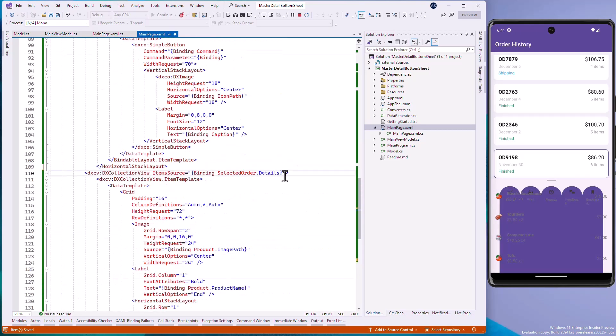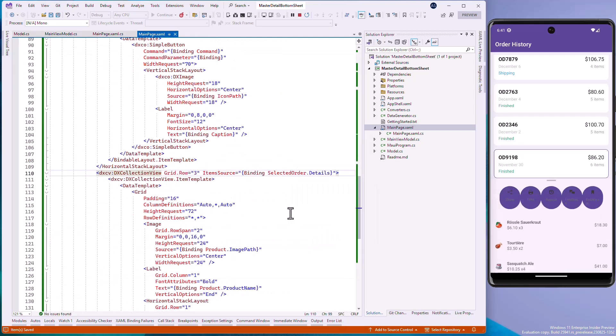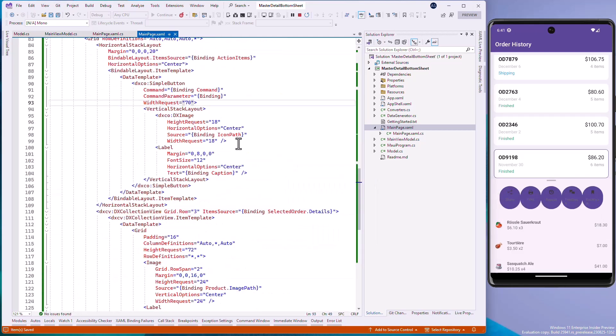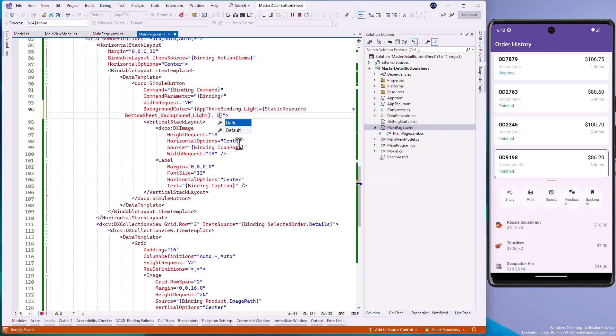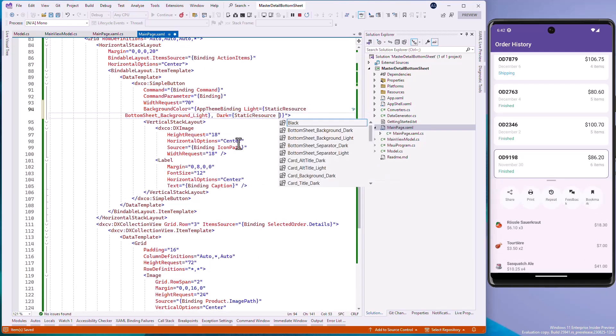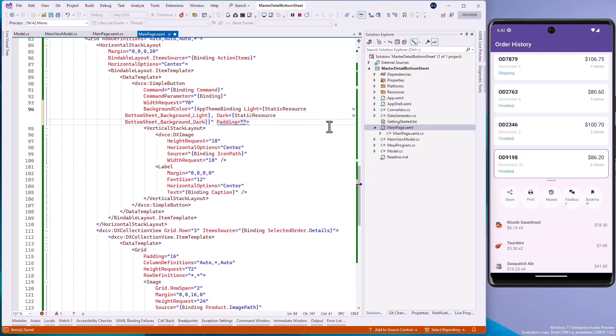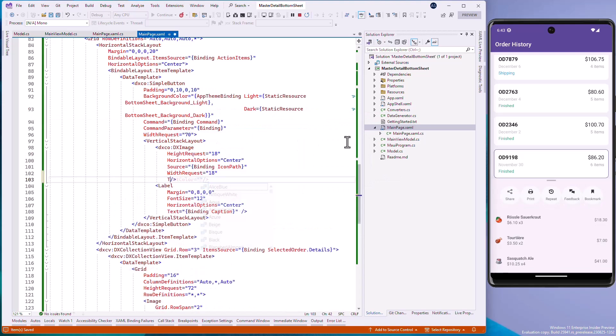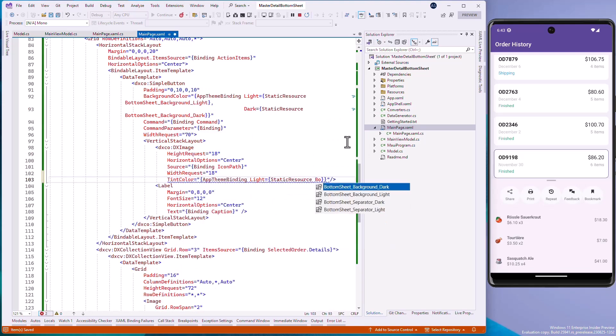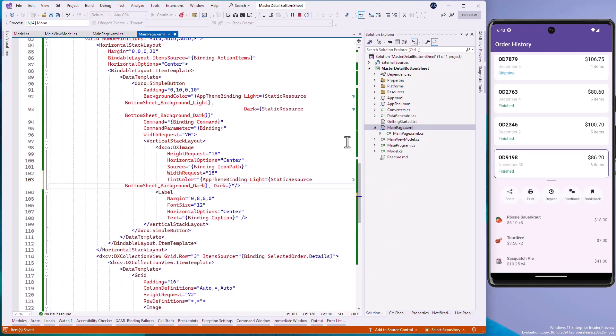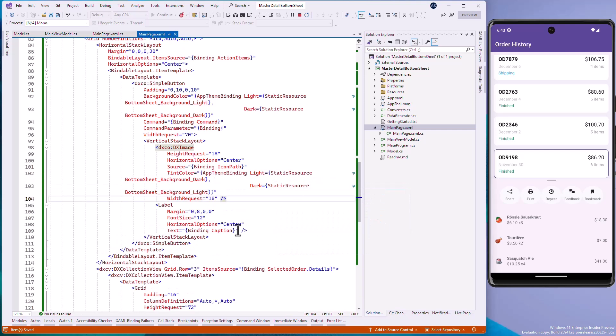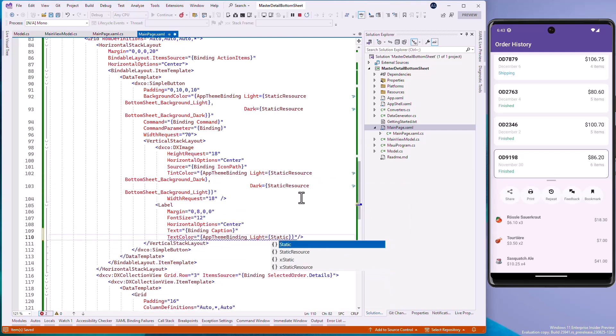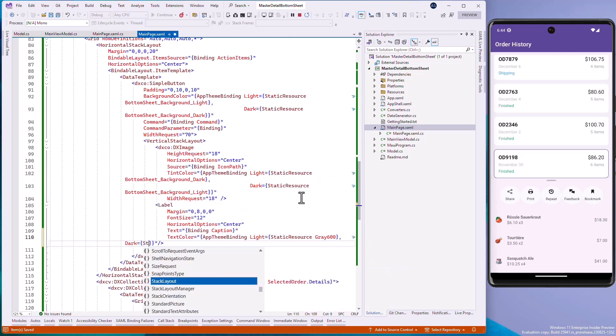We can now define the background color of the BottomSheet control and specify other customization properties, including templates. We can define a custom template for ActionItems that contain the DX button control with image and text.